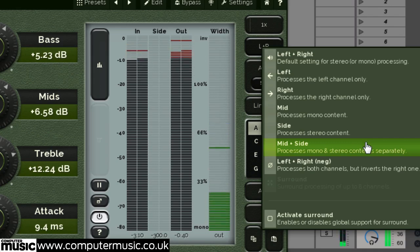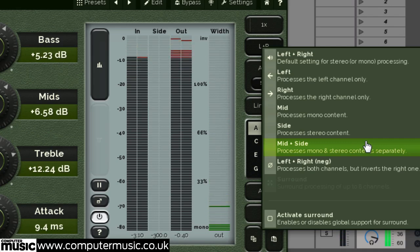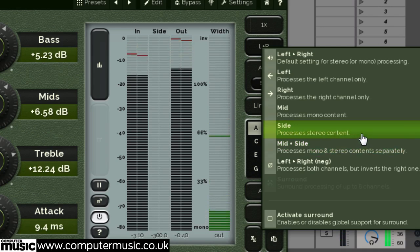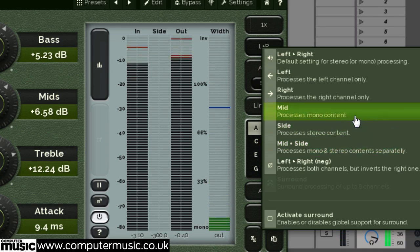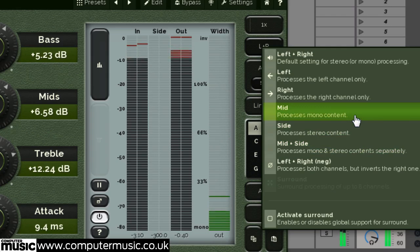If you want to process both the mid and side signals one after another, you simply load two instances of the plugin, one in mid mode and the second in side mode.